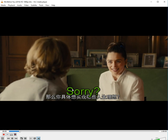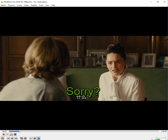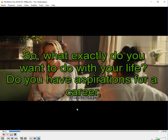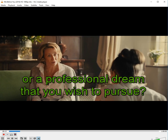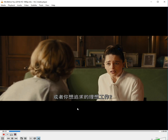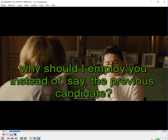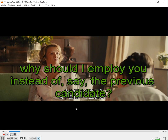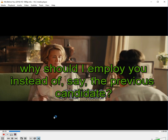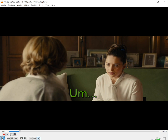What exactly do you want to do with your life? Do you have aspirations for a career or a professional dream that you wish to pursue? Miss Clark, why should I employ you instead of, say, the previous candidate? Well, it's fixed.